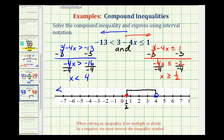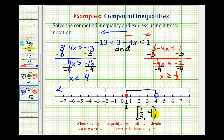If we want to express this using interval notation, we have the interval from one-half to four. It's closed on one-half because it includes one-half, so we use a square bracket. And it's open on four because it does not include four, so we use a rounded parenthesis. So now we've expressed the solution three ways: as two inequalities connected by and, as a graph, and using interval notation.